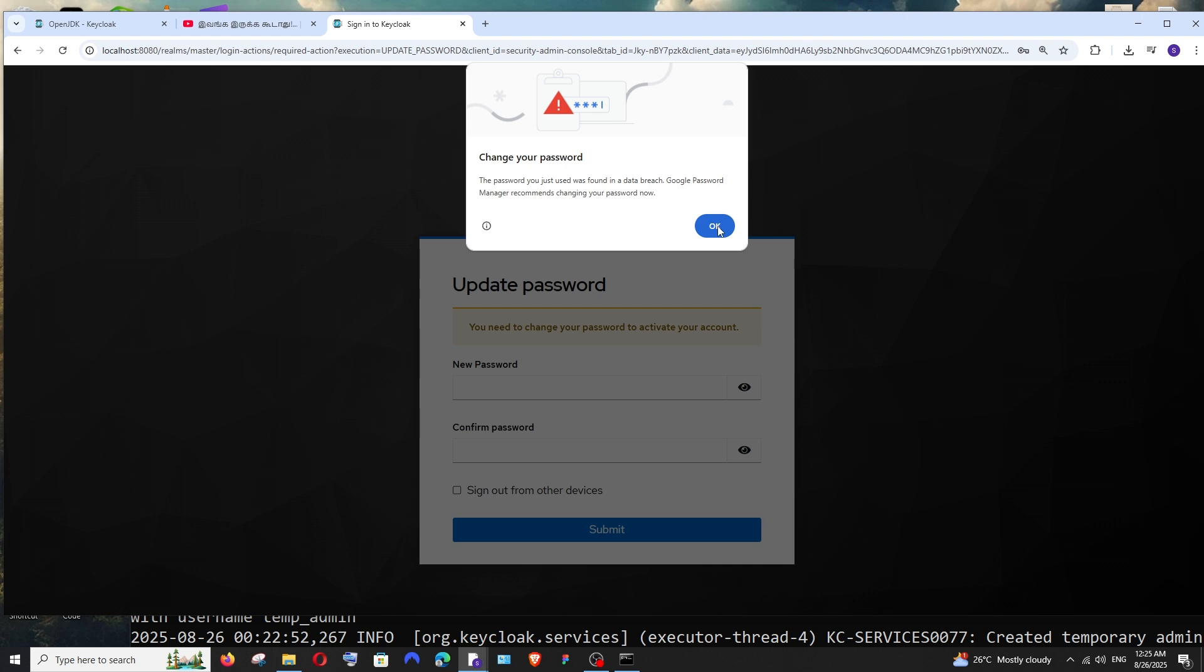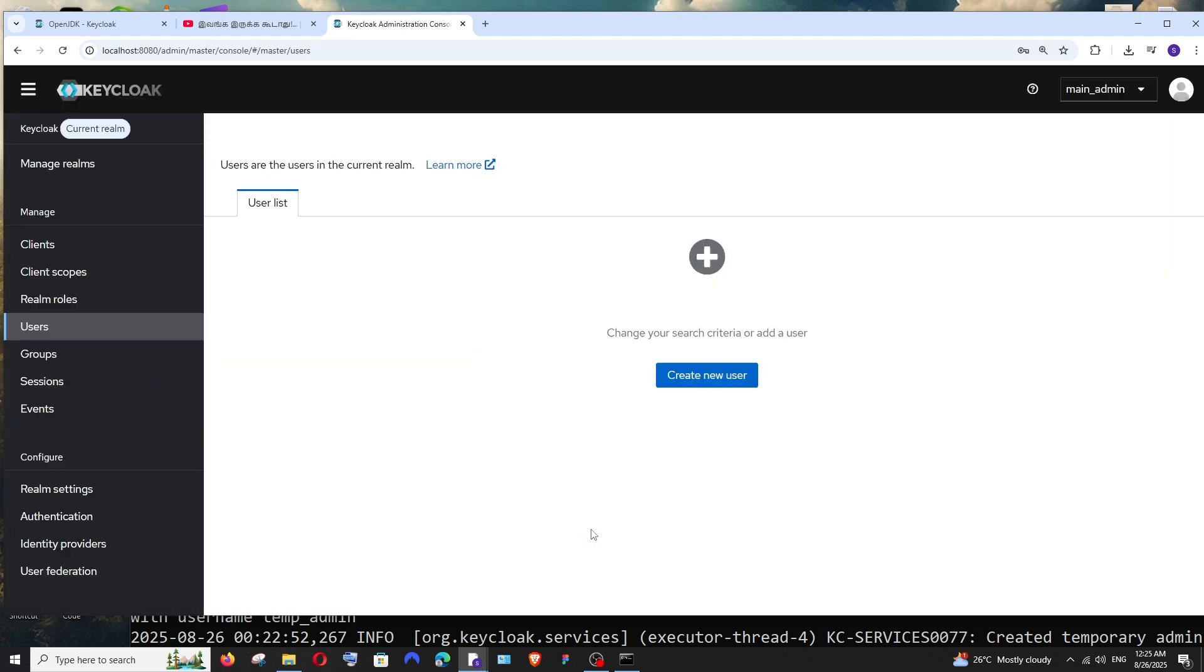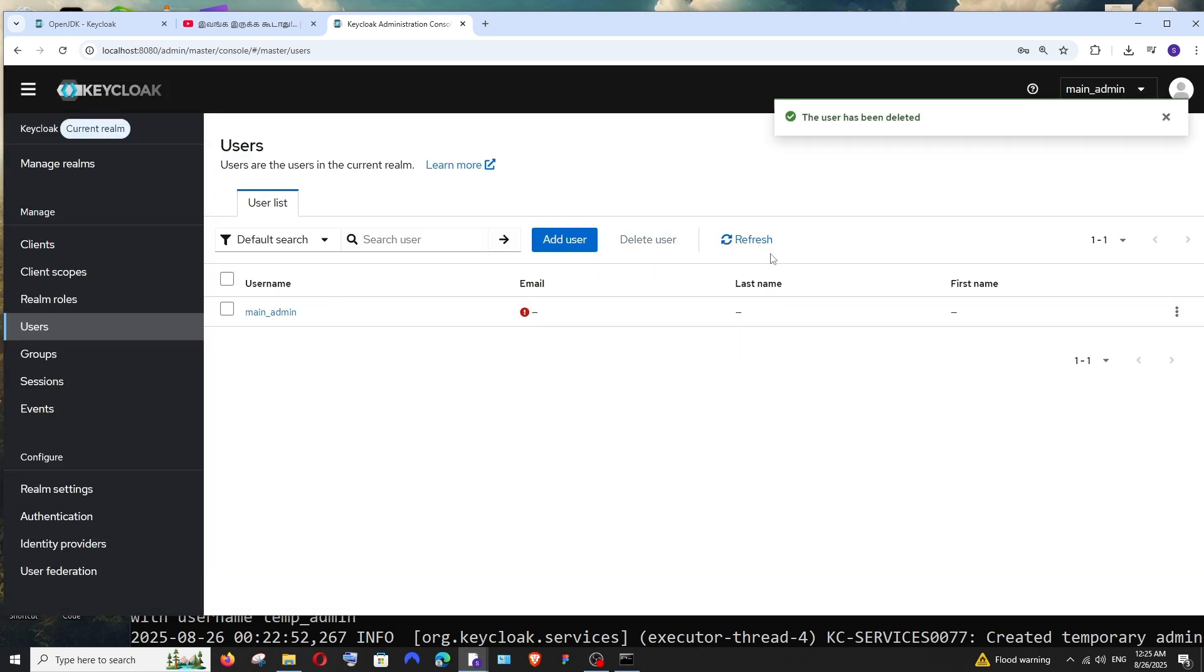It says update your password to activate your account. So I'll just update my password and click on Submit. That's it. As you can see, now I'm in my main admin and I'm not having that warning over here of using a temporary admin account. Now I can simply go here and click this and select Delete. That's it, that user has been deleted.